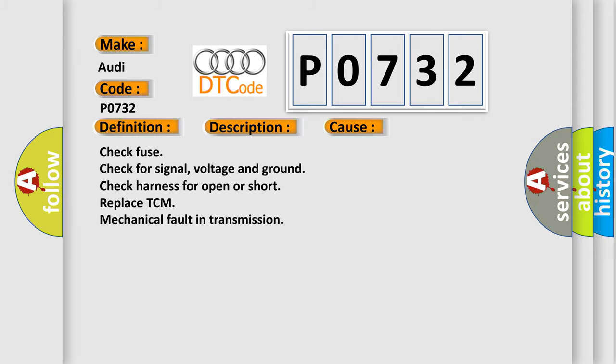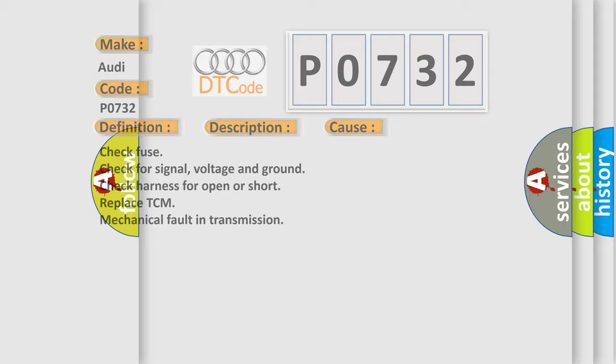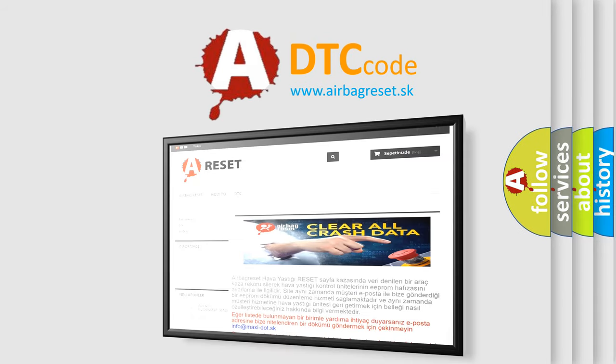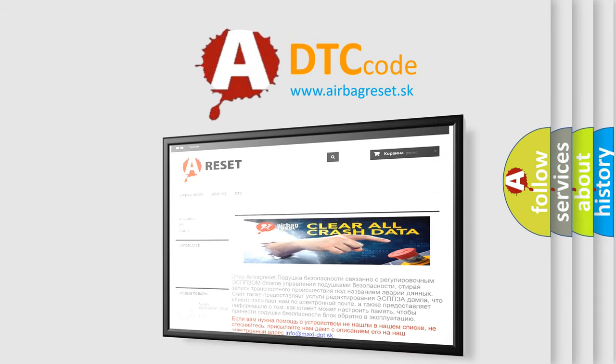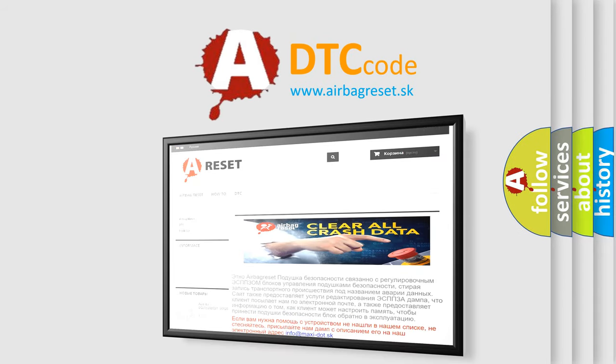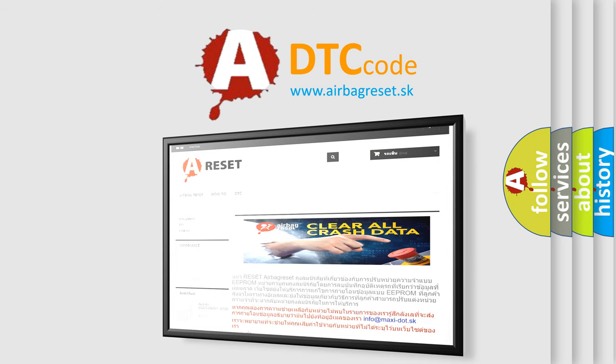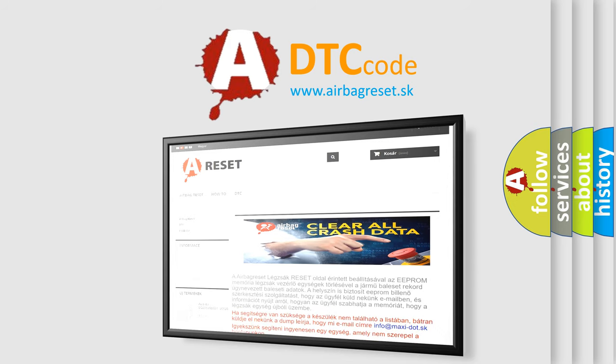The airbag reset website aims to provide information in 52 languages. Thank you for your attention and stay tuned for the next video. See you later.